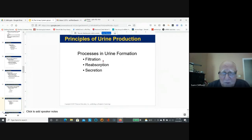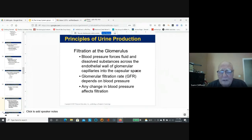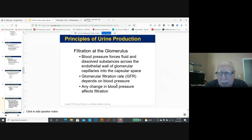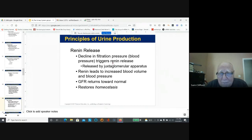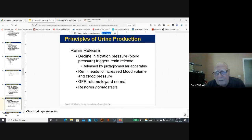The three key processes are filtration, reabsorption, and secretion. Blood moves into the glomerulus, and the glomerular filtration rate depends on blood pressure. The filtrate forms in the glomerulus and moves into the proximal convoluted tubule. Renin is released by the juxtaglomerular apparatus, which constantly monitors blood pressure. Renin raises blood pressure, increases blood volume, and returns the glomerular filtration rate to normal — maintaining a regulated, homeostatic GFR is a critical component of general homeostasis.